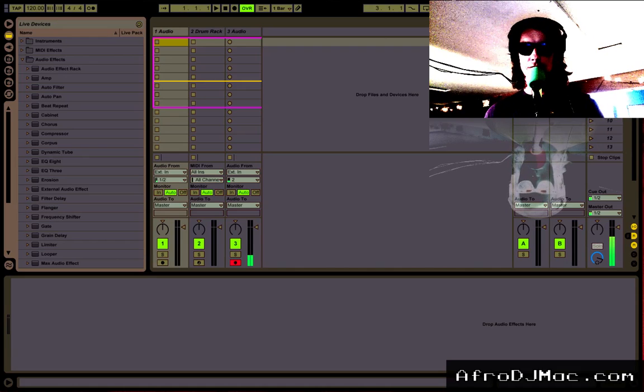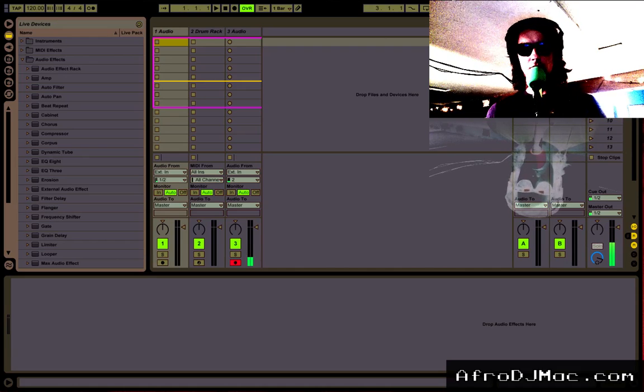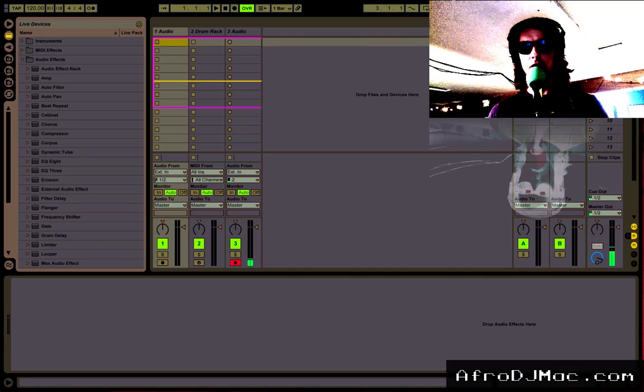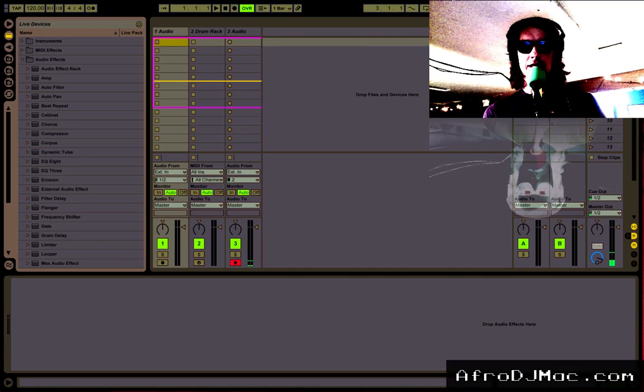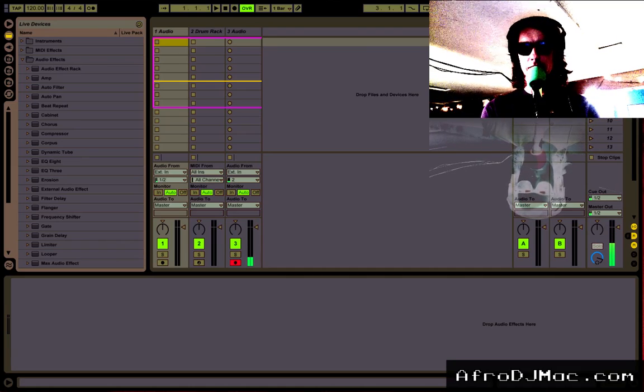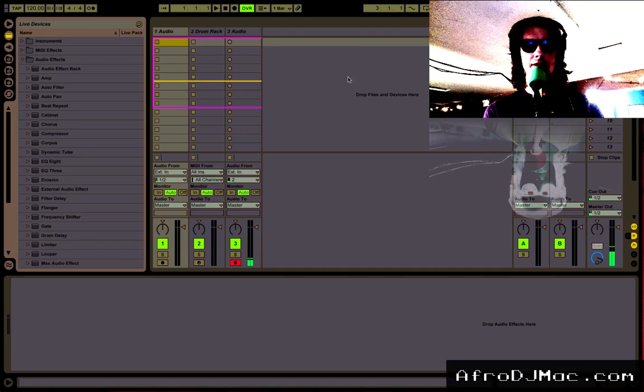The next few 2-minute Ableton Live tips are going to focus on speeding up your workflow and getting things done a little faster. Today I want to talk about creating your own default presets.